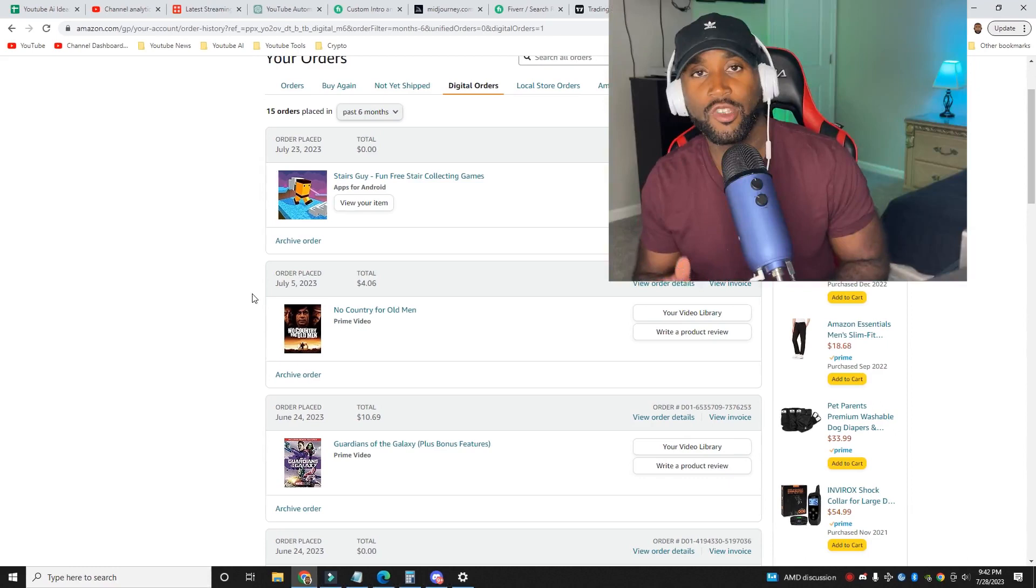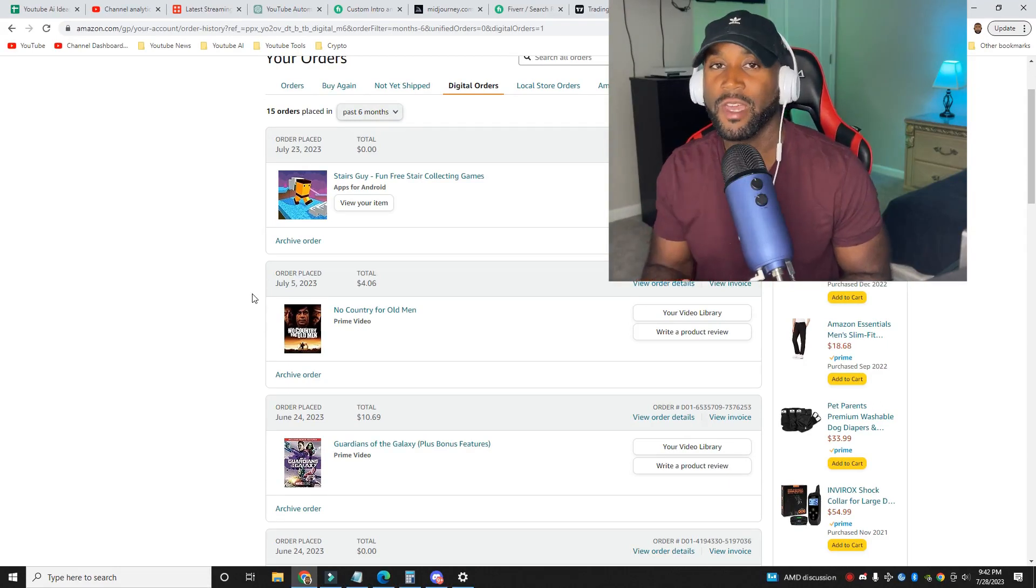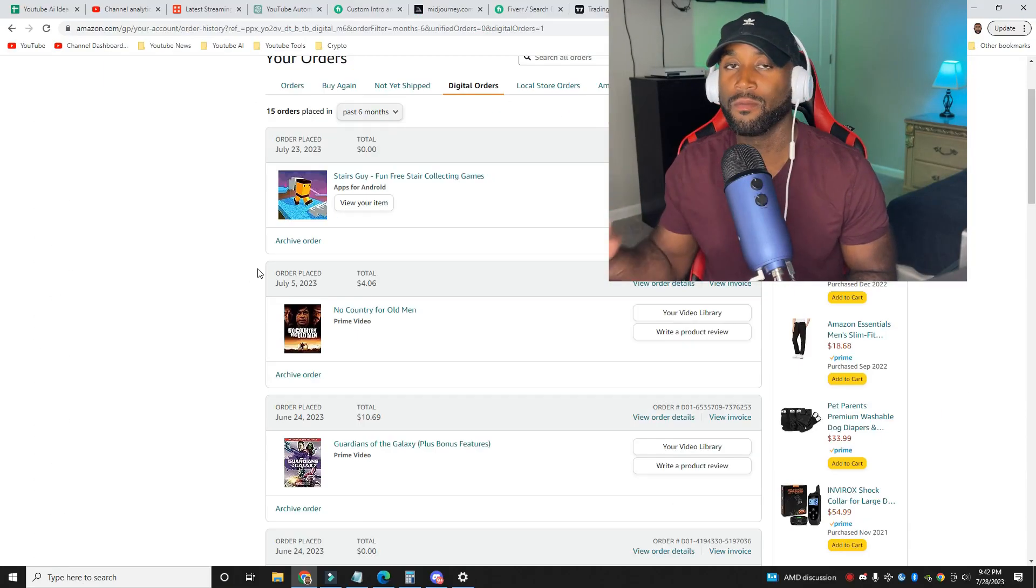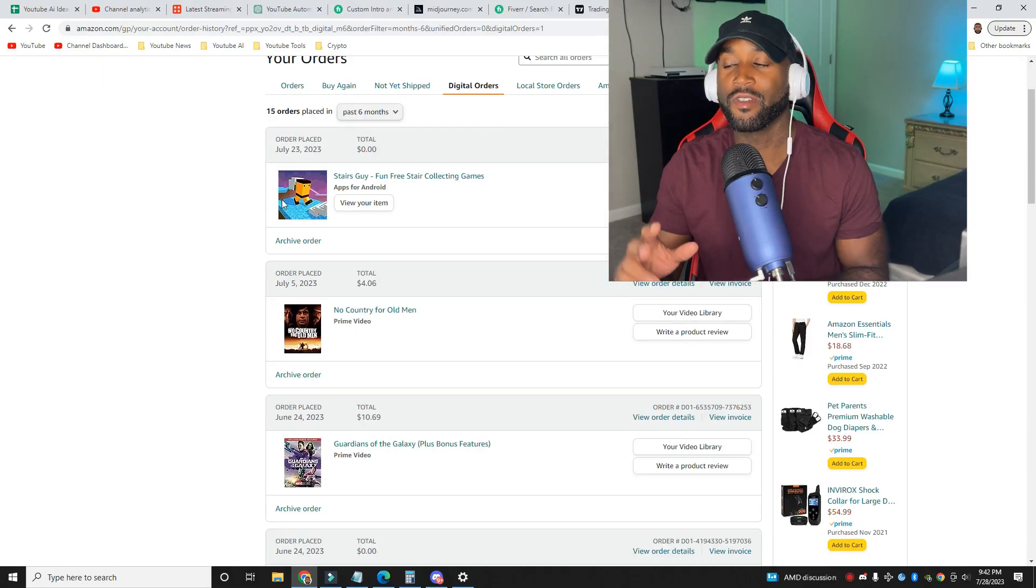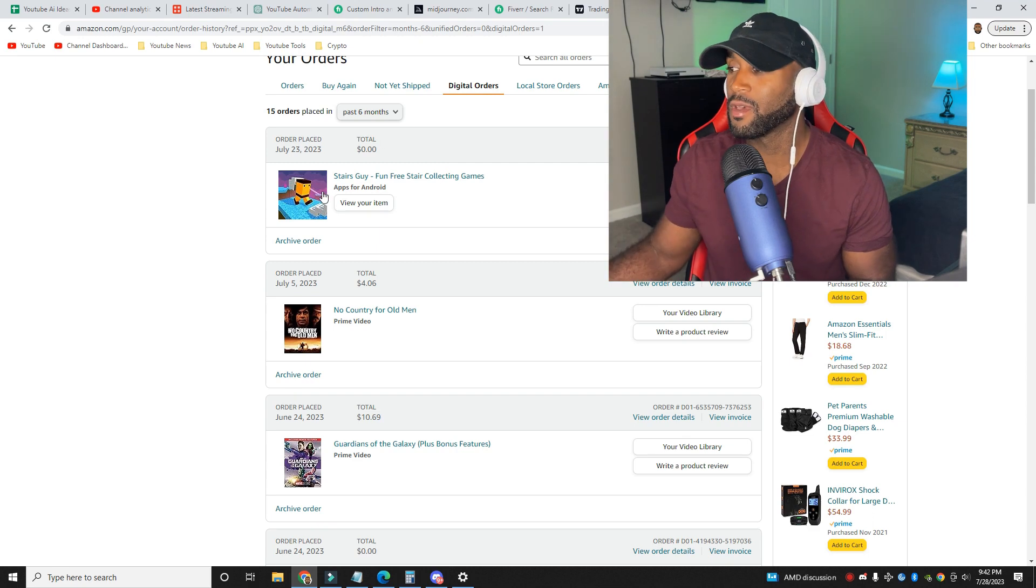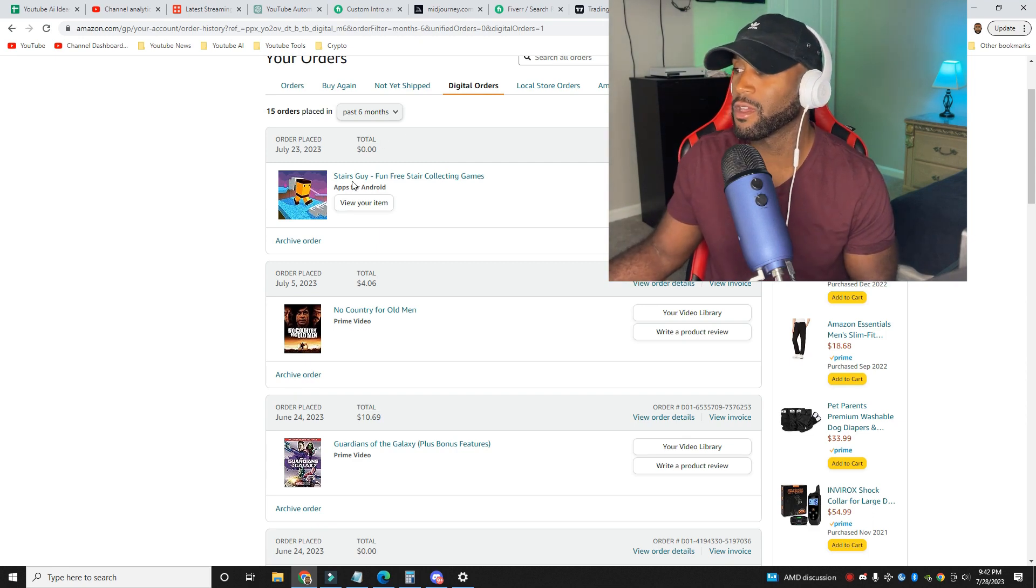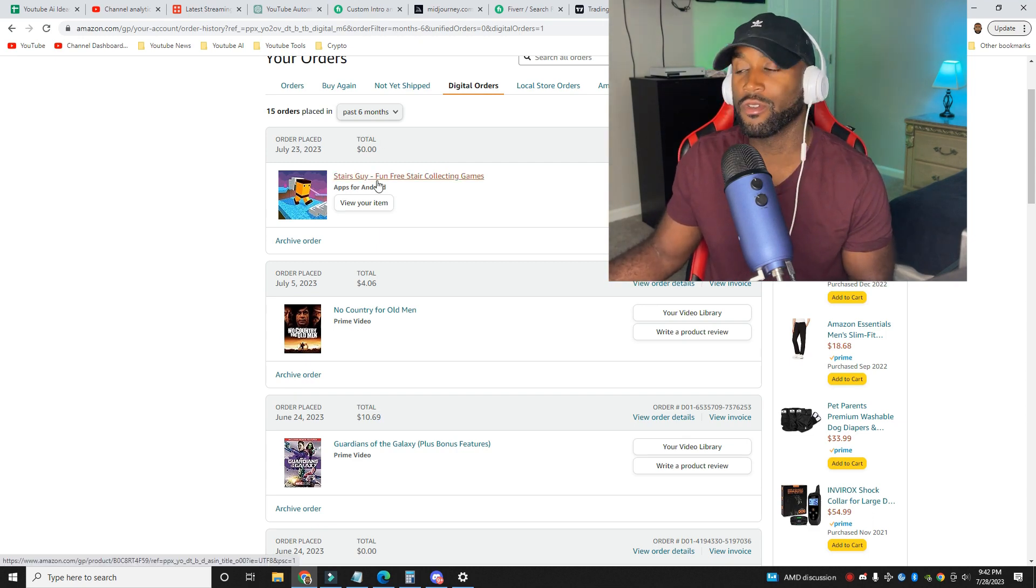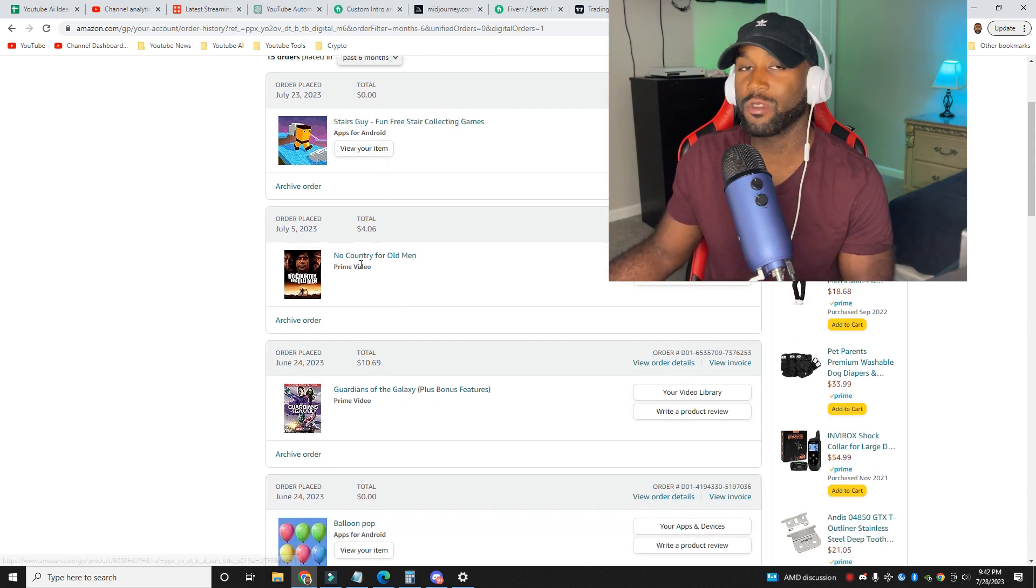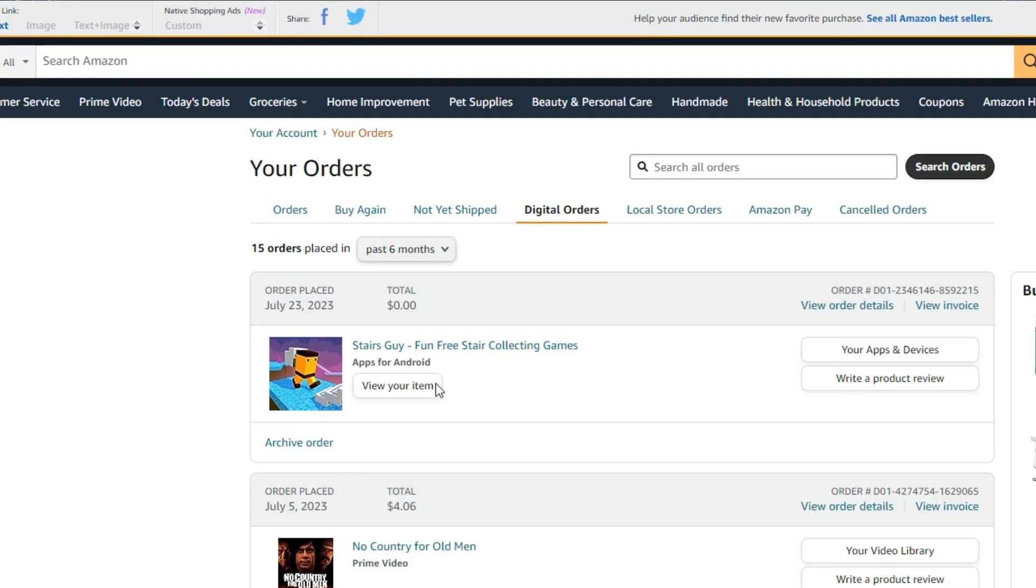We're going to go straight to the settings and I'll walk you through the process of why this setting is the most underrated. I jumped over to my Amazon account and I wanted to show you this. The most underrated feature has something to do with this. I'm going to show you my orders here. And if I go to digital orders, you can see that this game was ordered, StairGuys.